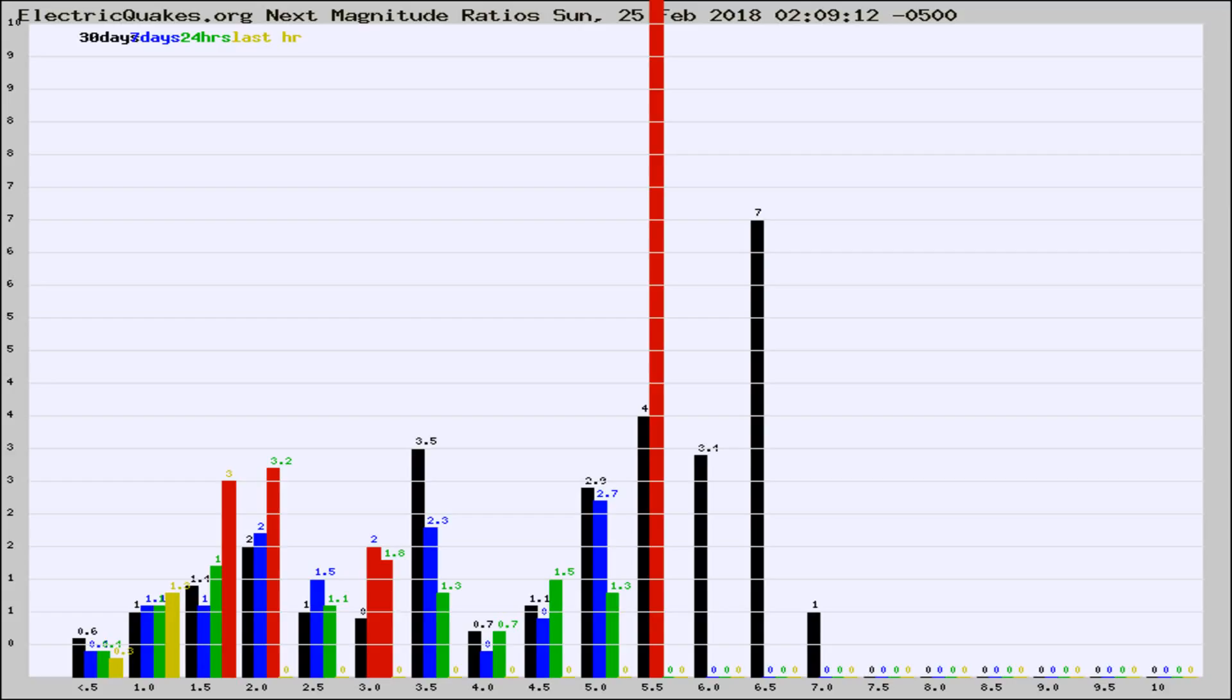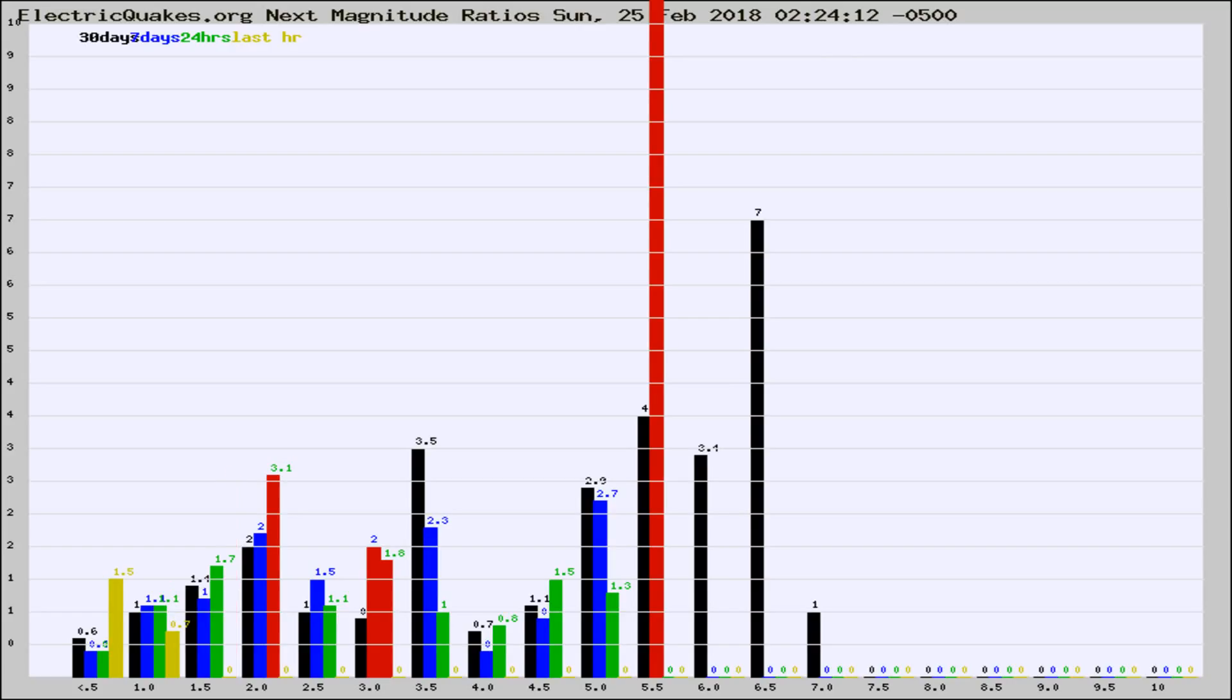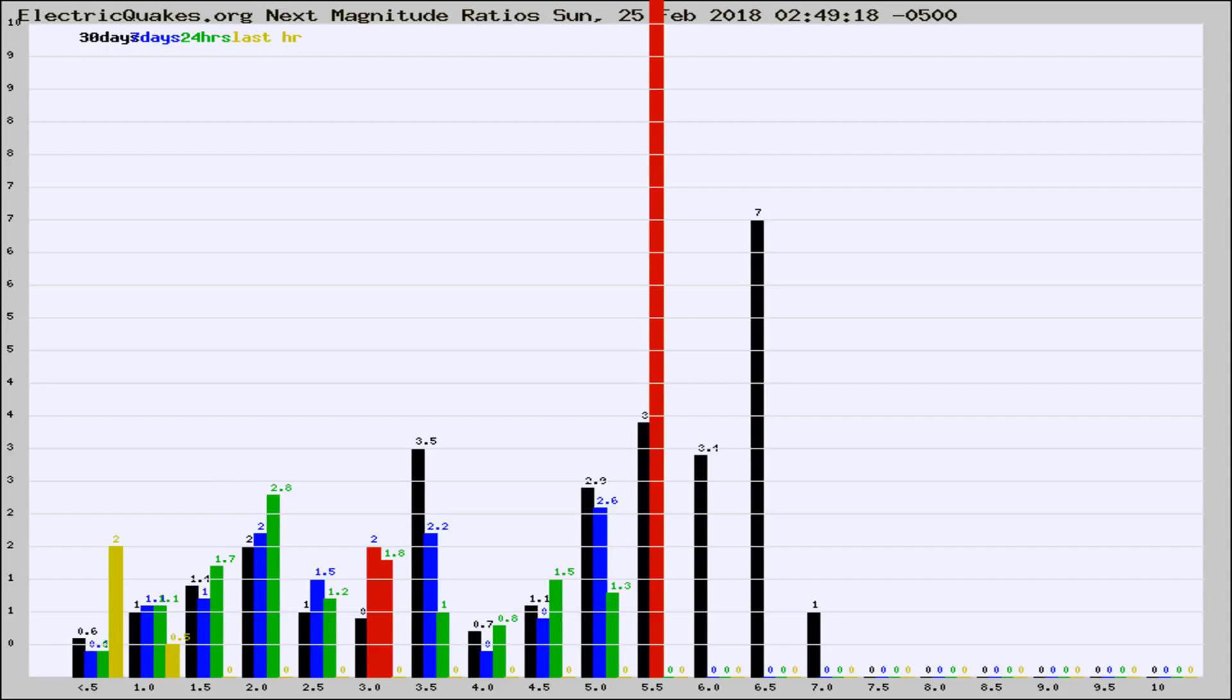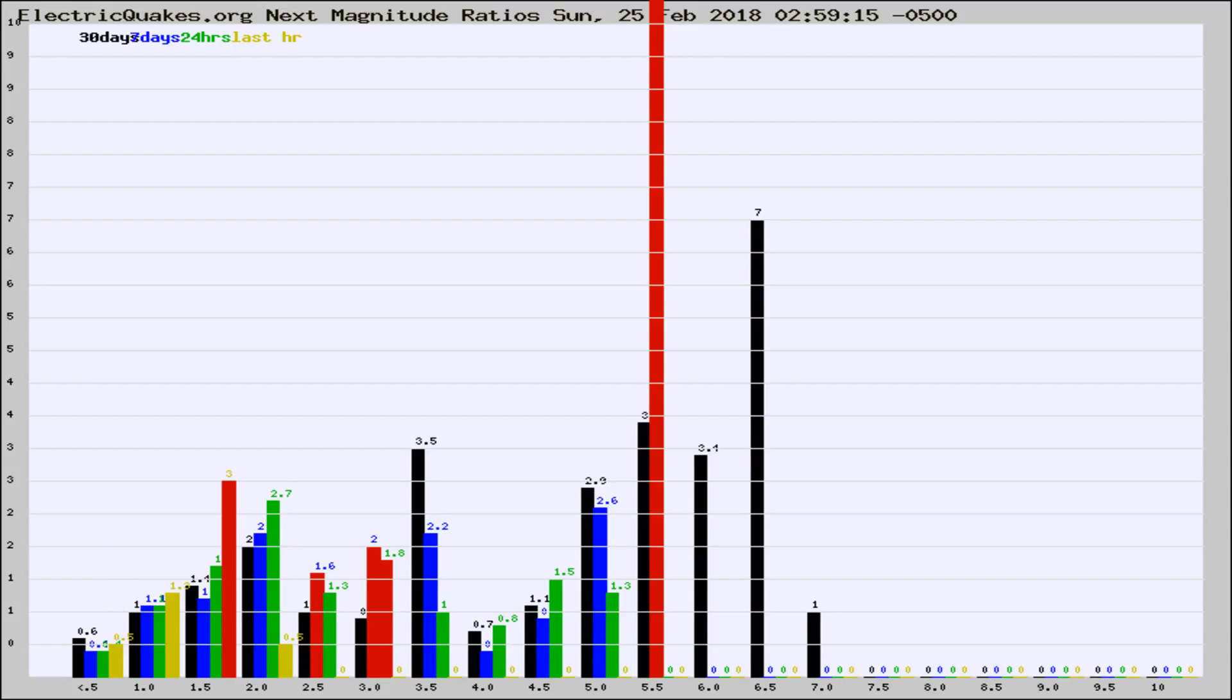Now you're seeing the next magnitude ratios, which is a graph of the ratio of, say, magnitude 2 to the number of magnitude 3s, which should stay consistent for any given area. If it changes between the last 30 days, 7 days, 24 hours, and last hour, it may indicate something unusual happening in that area. This is worldwide.